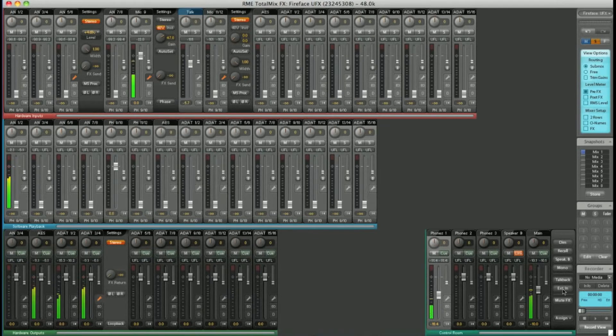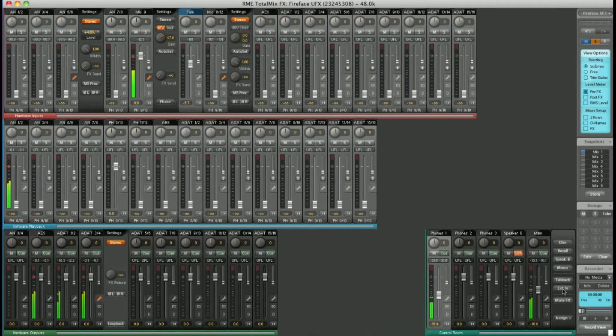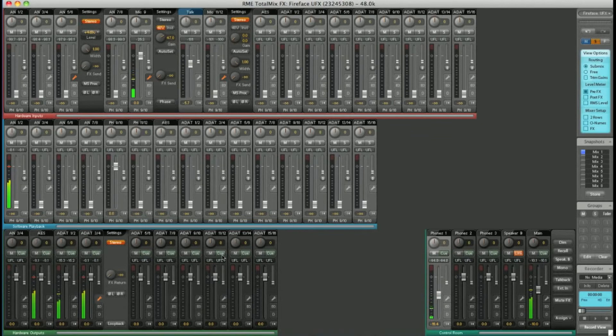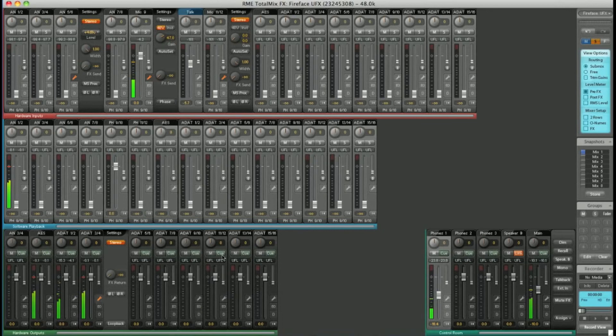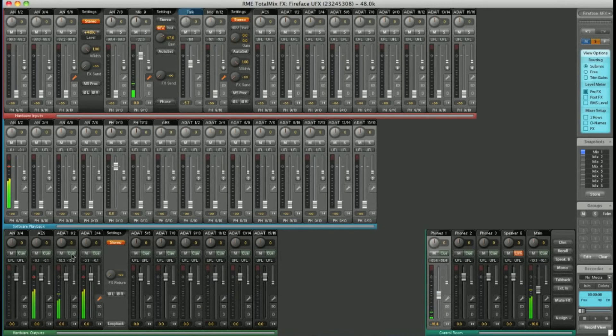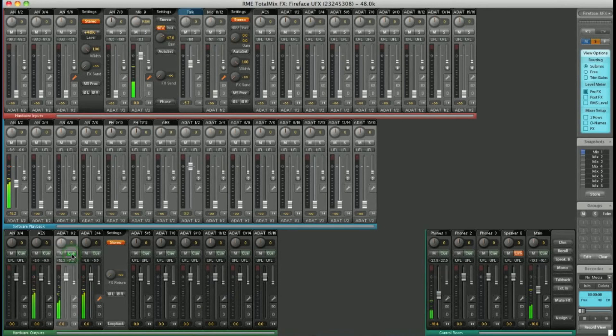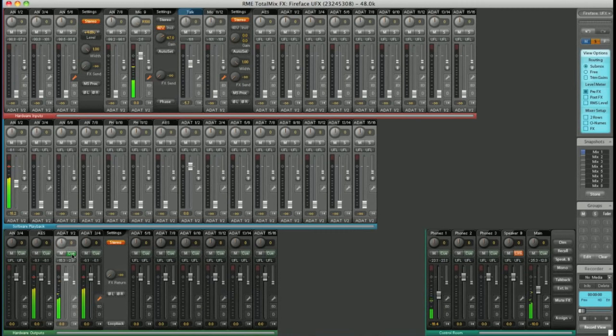On top of this, you have the Q button. All the outputs have a Q button. While hitting Q, the signal from that output is sent to the main outputs, and all other routed signals to the main outputs are muted. For example, if I want to check the signal on ADAT 1 and 2, click Q. That is now sent to the main outputs and nothing else.